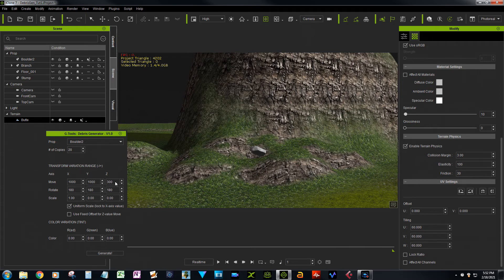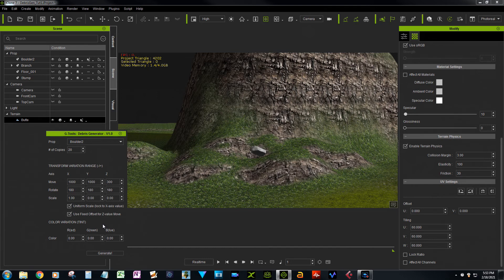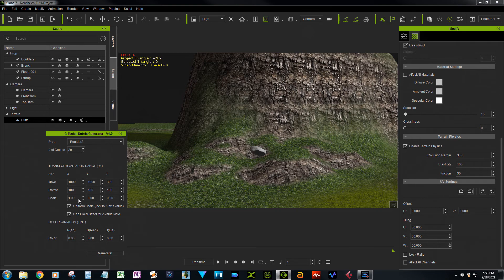And I'm going to click on use fixed offset. So what that's going to do is it's going to put all the copies at a height of 300 units above the ground. Basically, I'm going to leave rotation at 180 for all three axes, increase the scale to get a lot of different sizes, and then we're going to generate.